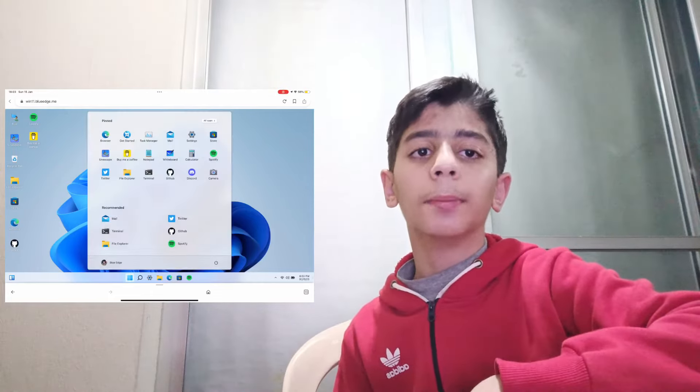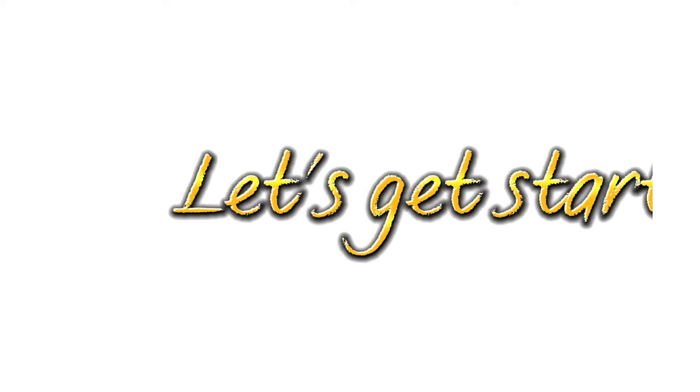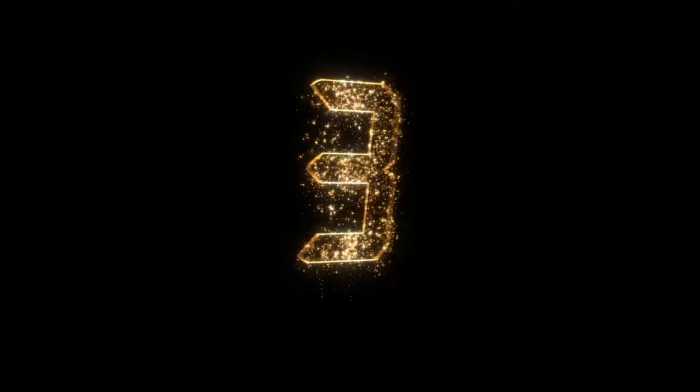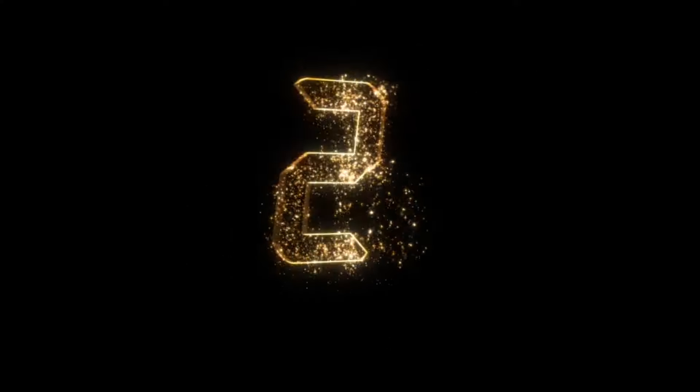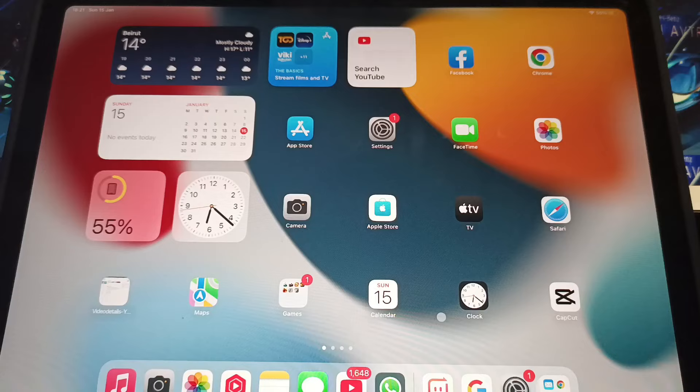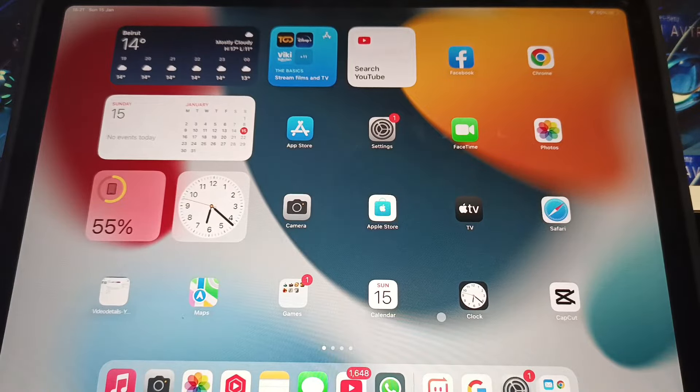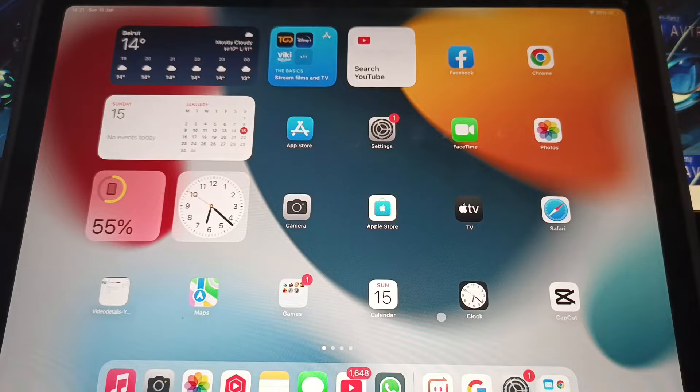This is Windows 11 on an iPad. Let's get started in three, two, one. Hello everyone and welcome back to my channel. In this video, I'm going to show you how you can get Windows 11 on any device.